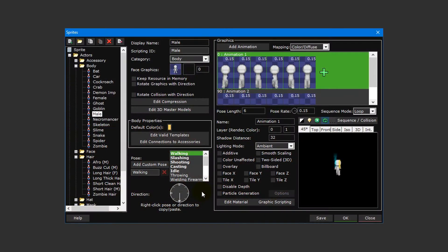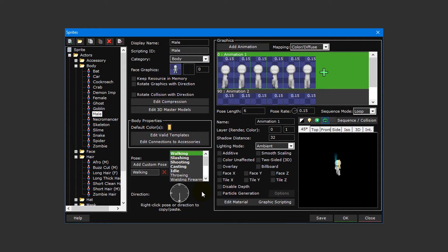Sprites are the most versatile way of getting images into your game. Whether you're working on a map or an interface, you'll likely use sprites to represent different parts of your game.